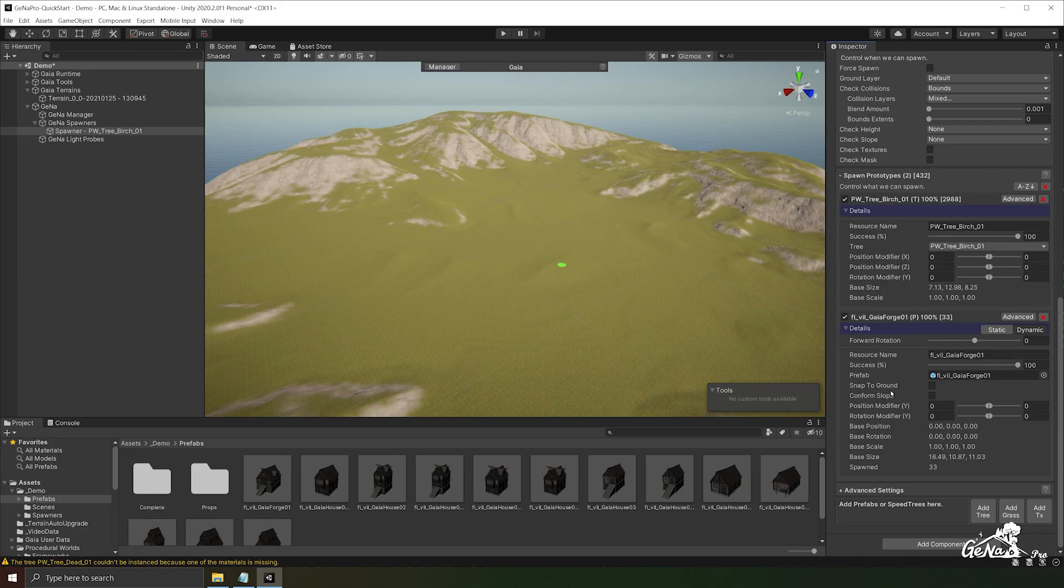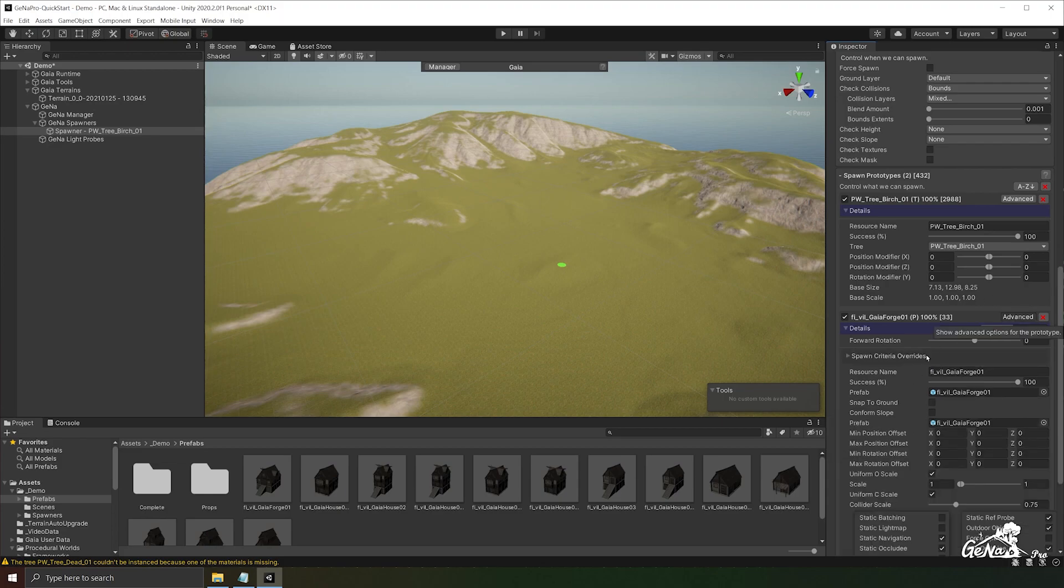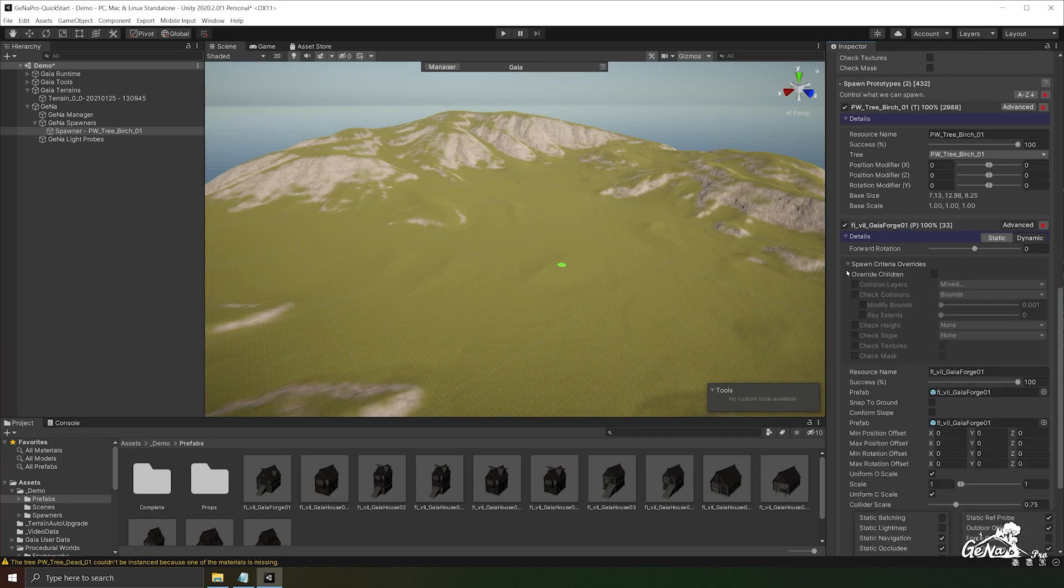Prefabs have a lot more settings compared to terrain prototypes. We can snap to ground. We can conform to a slope. We can change the position modifiers and the rotation modifiers. You can also go to advanced settings to see more options. There's also the ability to override the spawn criteria.